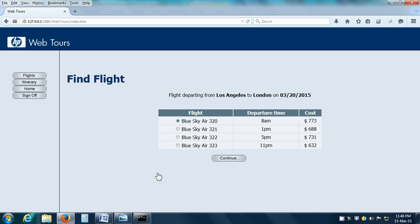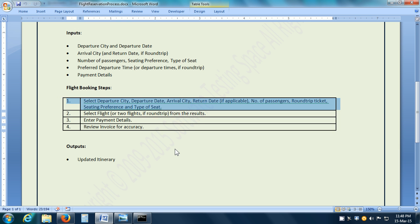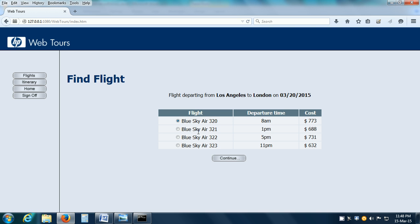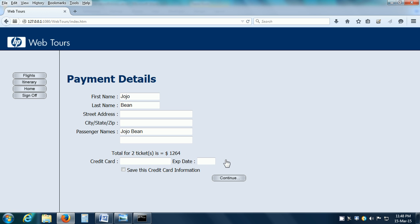Once I click on the Continue button, it shows a number of flights. We can execute step 2 of the business process which is select the flight. Let me select the flight at 11 pm which has the lowest charges and click on Continue.